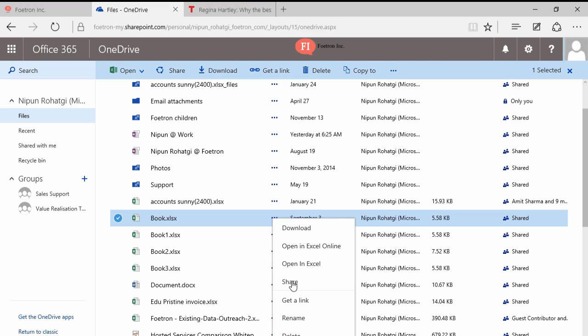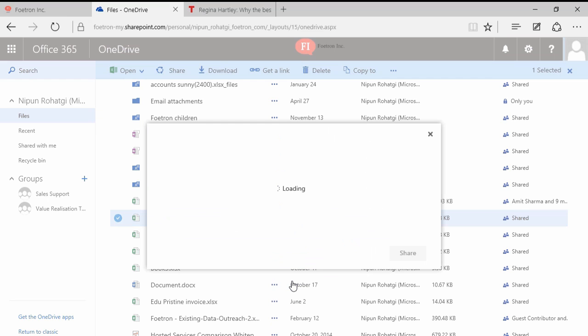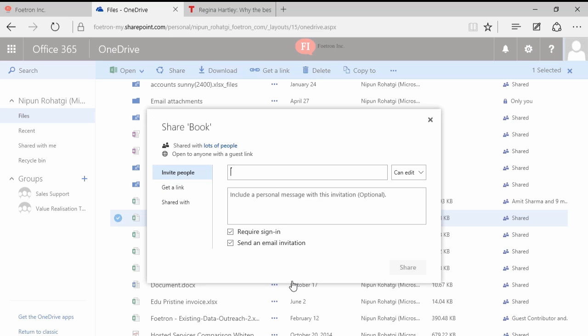I'll click here, I'll click on share, and I'll just enter her email ID.